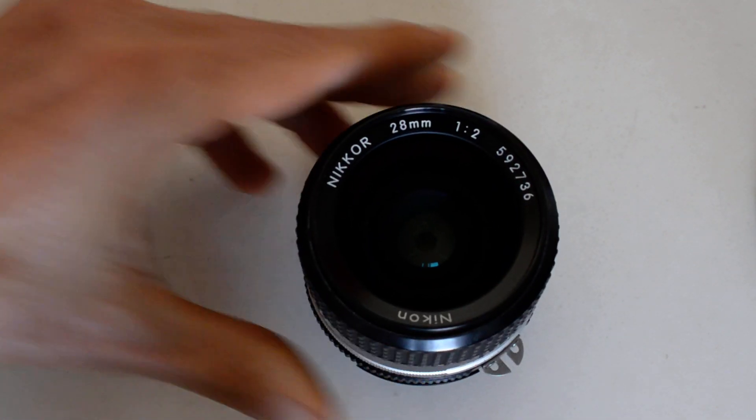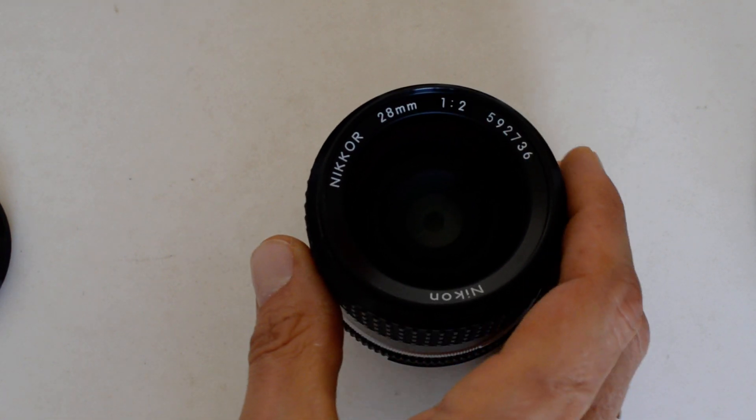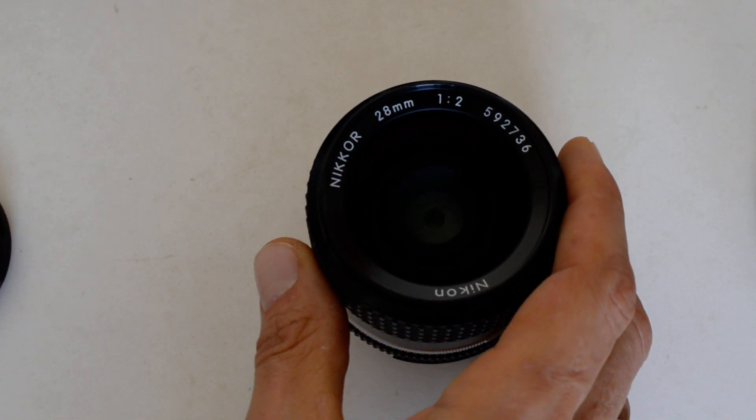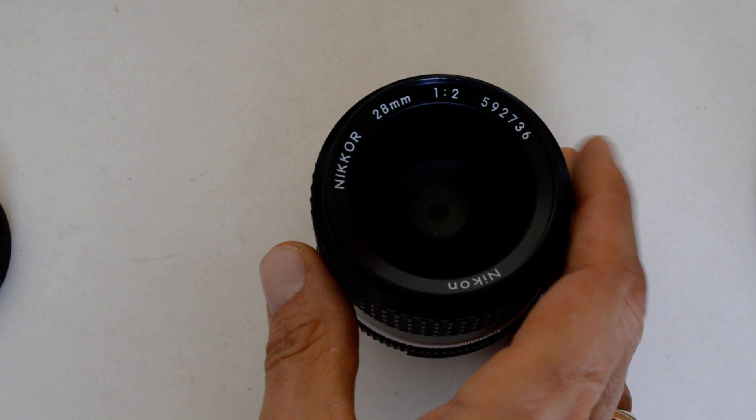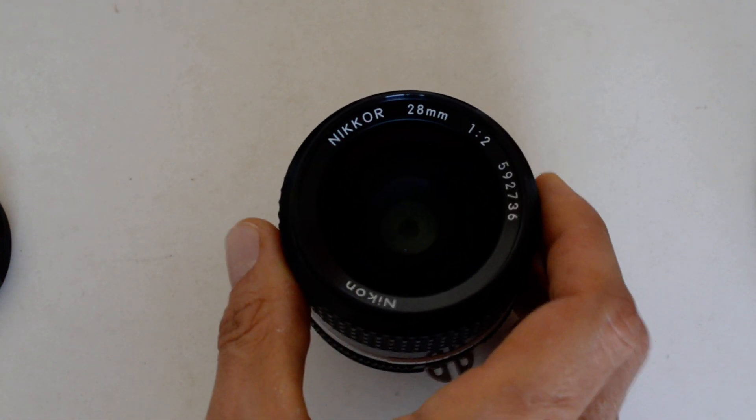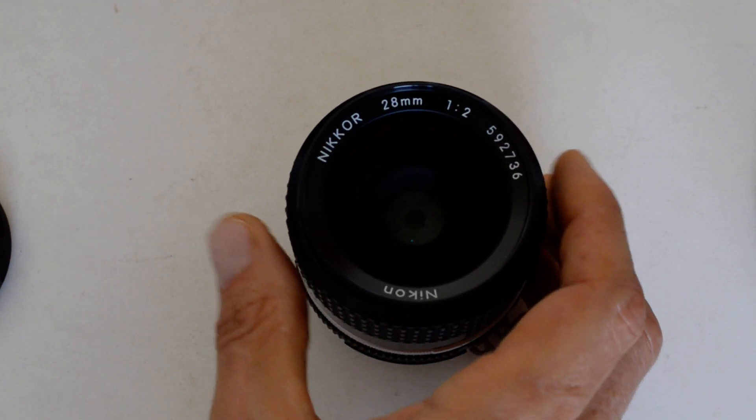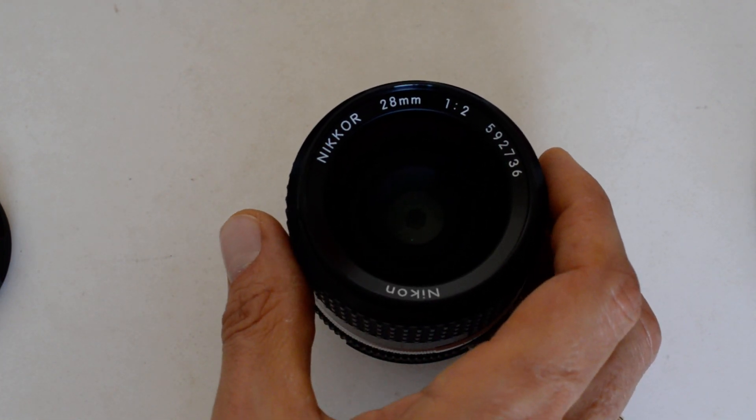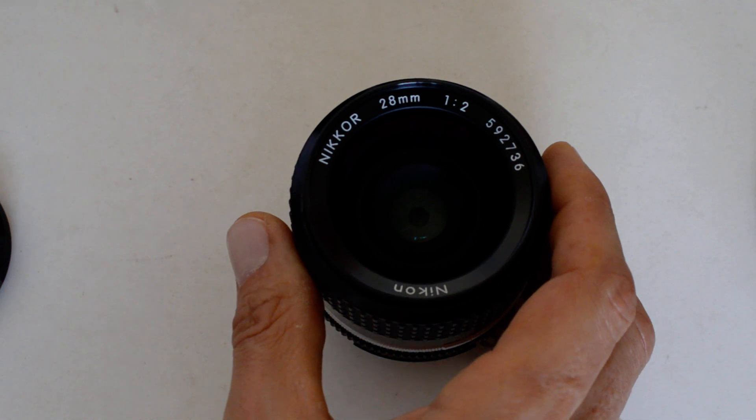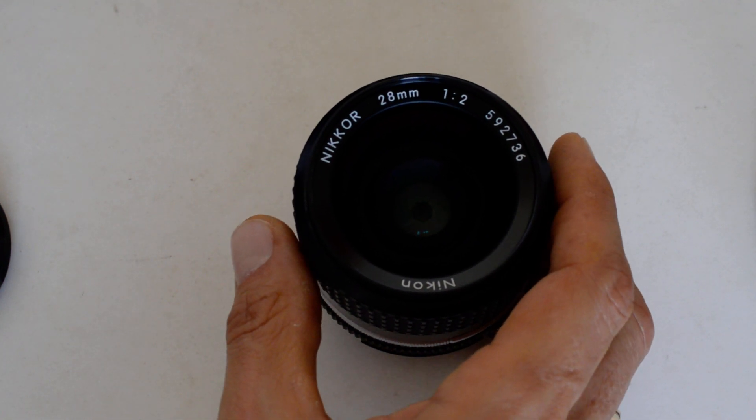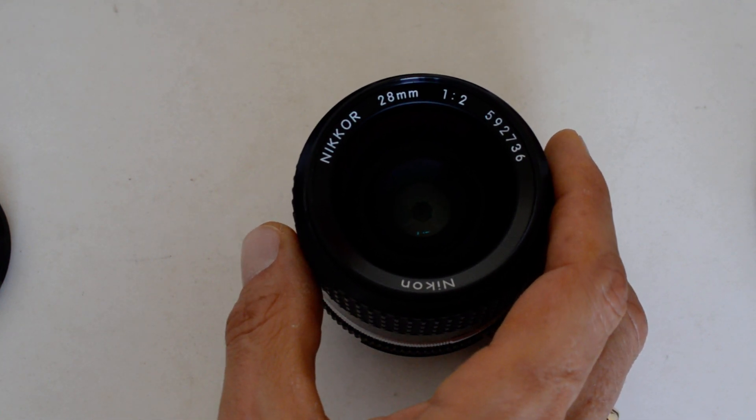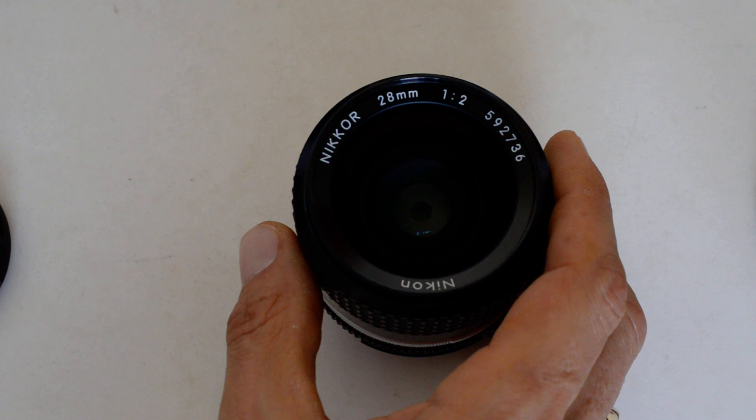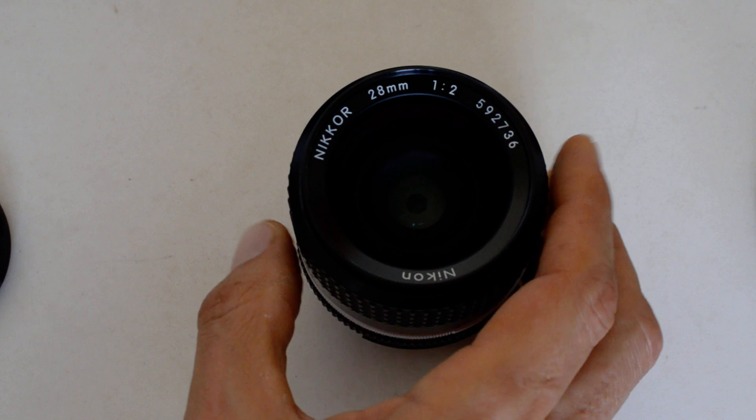Number eight. Here's something I actually do own. The 28mm f2. The 28mm f2 was introduced in 1970 as a pre-AI lens and remained in production as an AIS series lens well into 2005 for a total production run of 35 years. 1970 to 2005, 35 year production run for this lens.